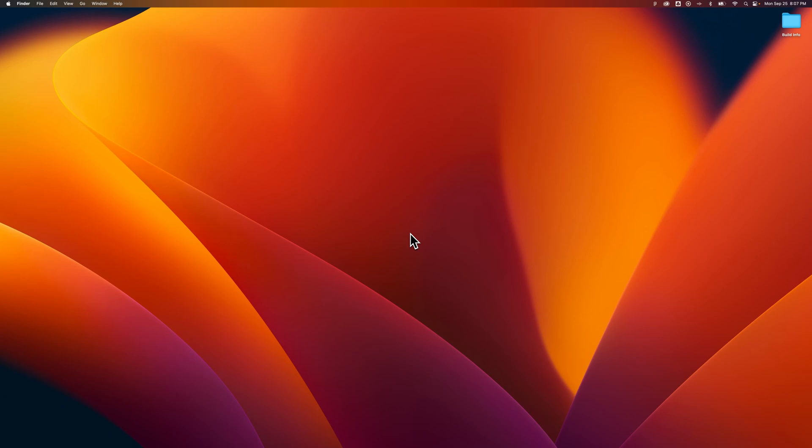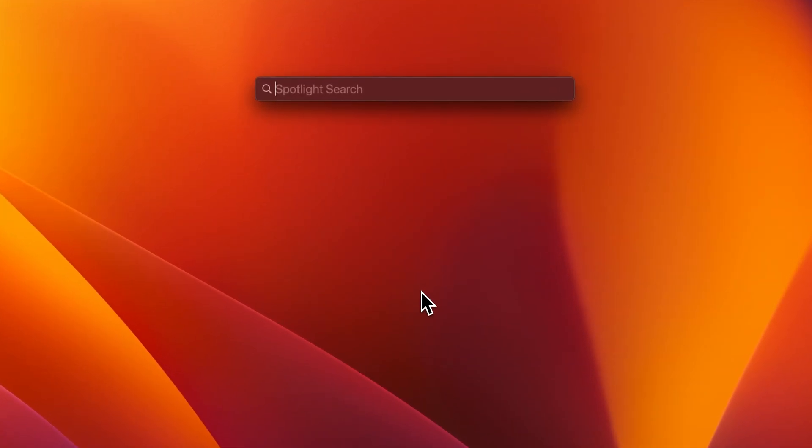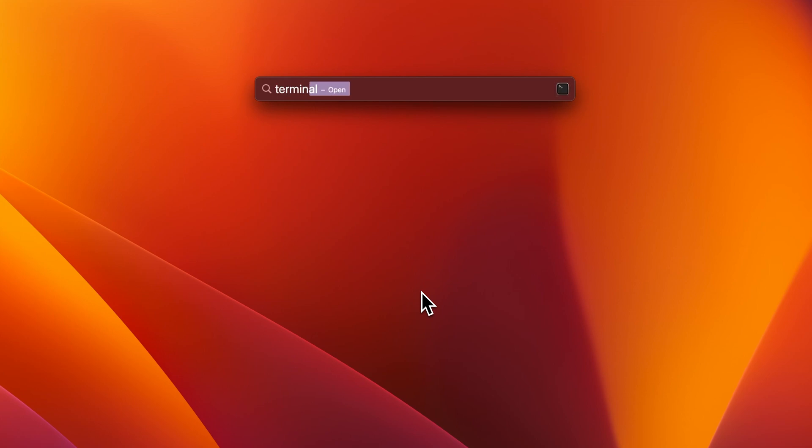We're going to press Command Spacebar. Those two keys are right next to each other on your keyboard. This opens up Spotlight Search, from which we can start to type in Terminal. And before we even have it all typed out, it actually gives us that top option to open Terminal.